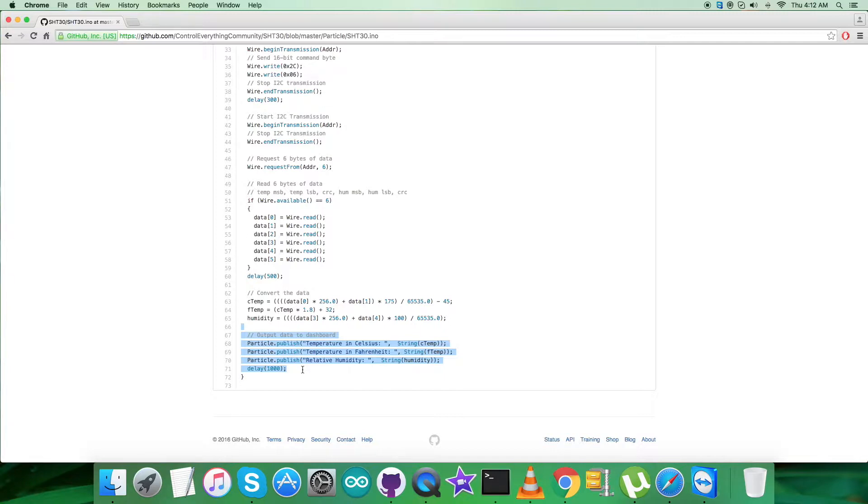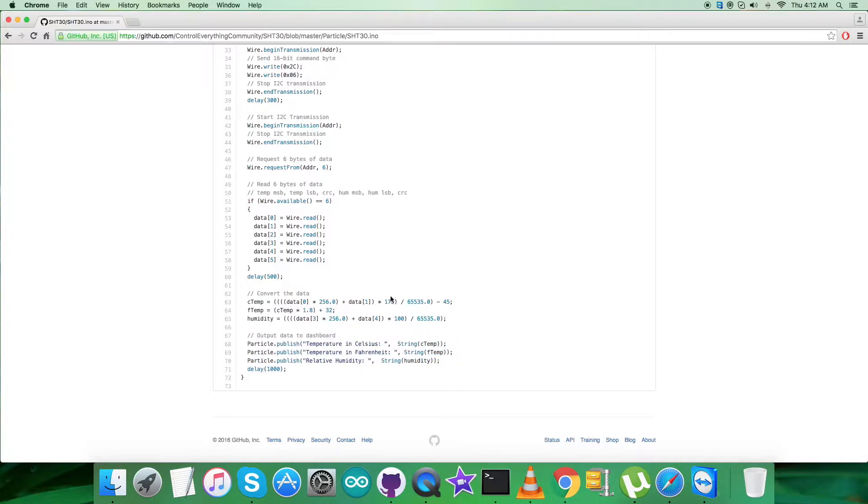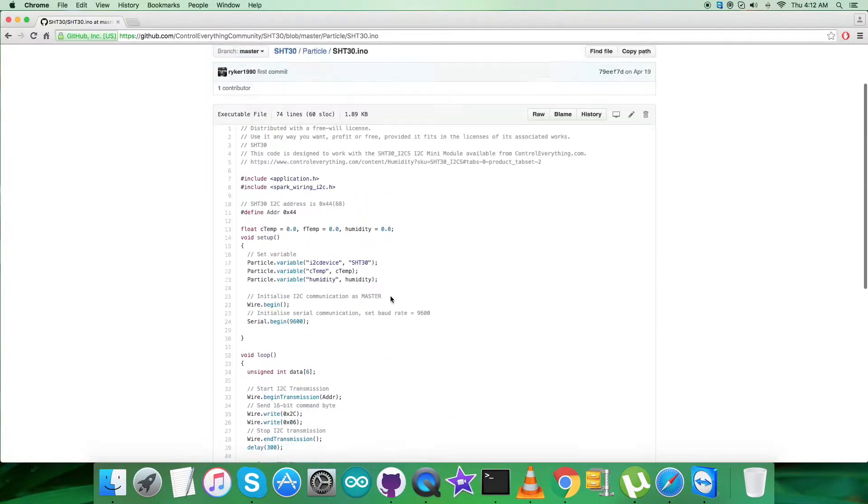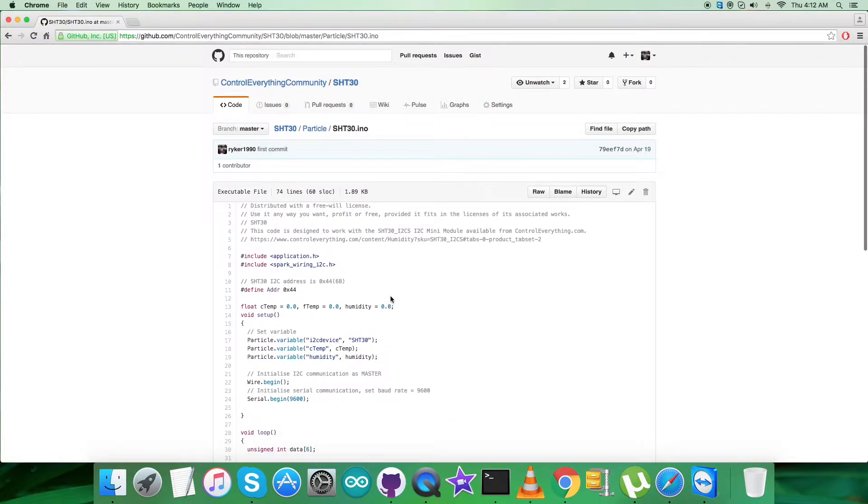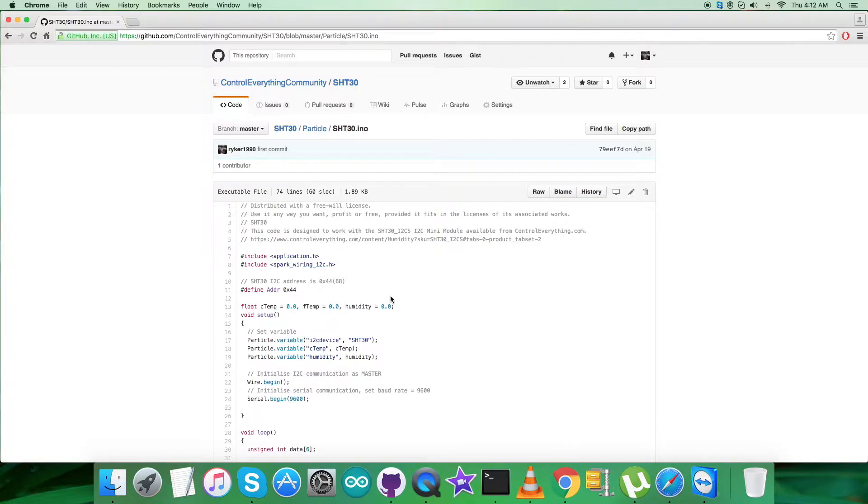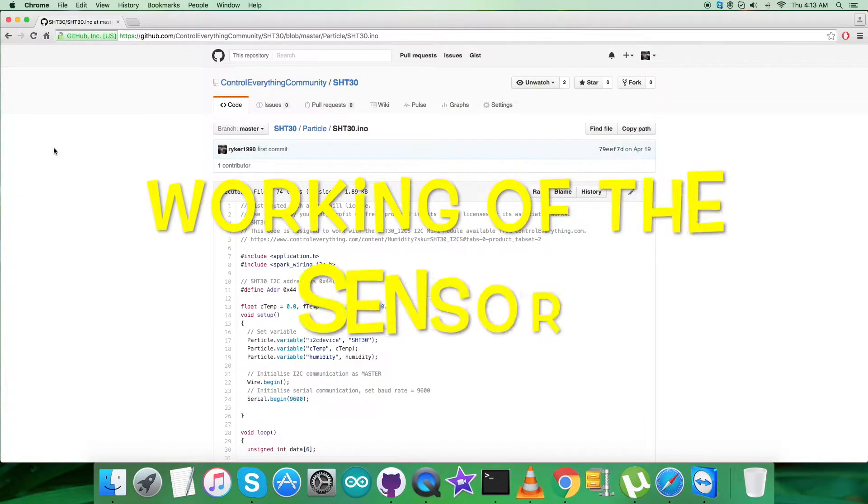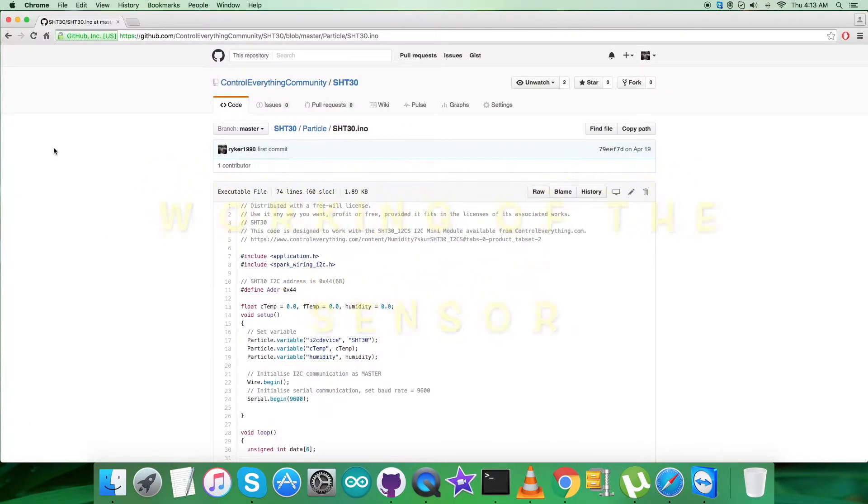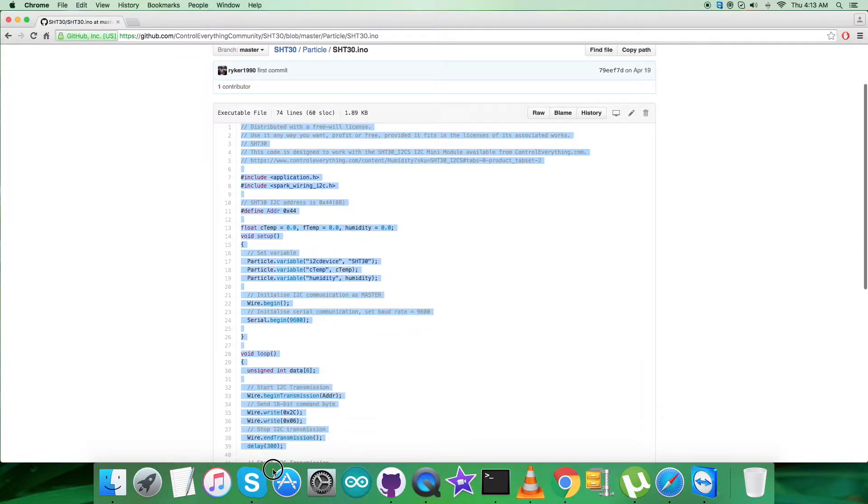At the very end of our code, we have the output data to be displayed on the dashboard, which is temperature in Celsius and Fahrenheit along with relative humidity in percentage RH. This is how our code looks for the Particle Photon for SHT30. Now we need the practicality of this code, the working.